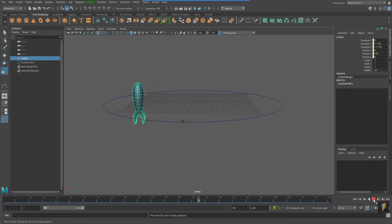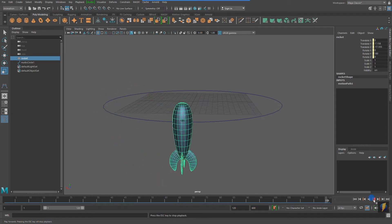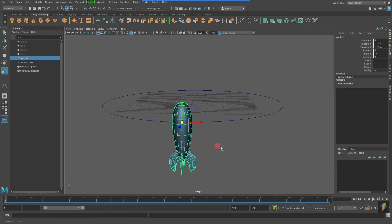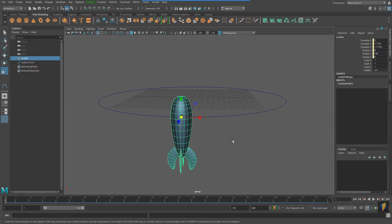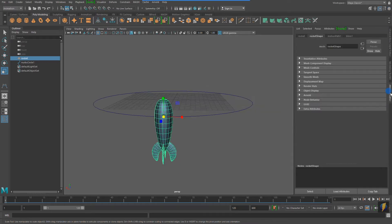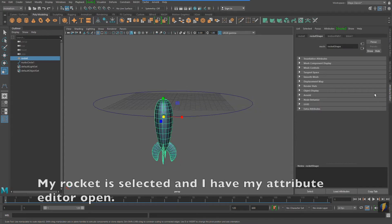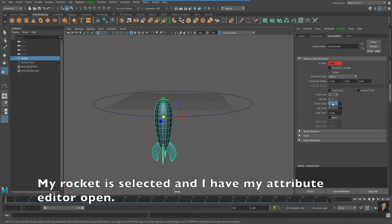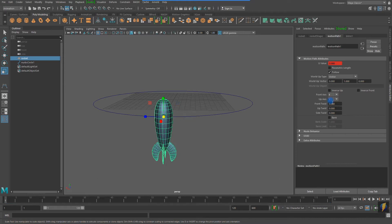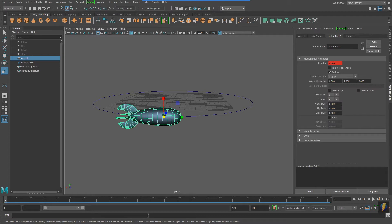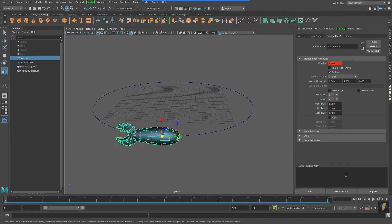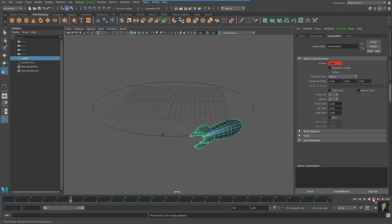Okay, so maybe the rocket isn't in the correct orientation, however, so I need to fix that. I'm going to, with my rocket selected, switch over to the Motion Path tab, where I can adjust the front axis and up axis so that the rocket is pointing in the correct direction. So here I've changed it to front axis of Y and an up axis of X.